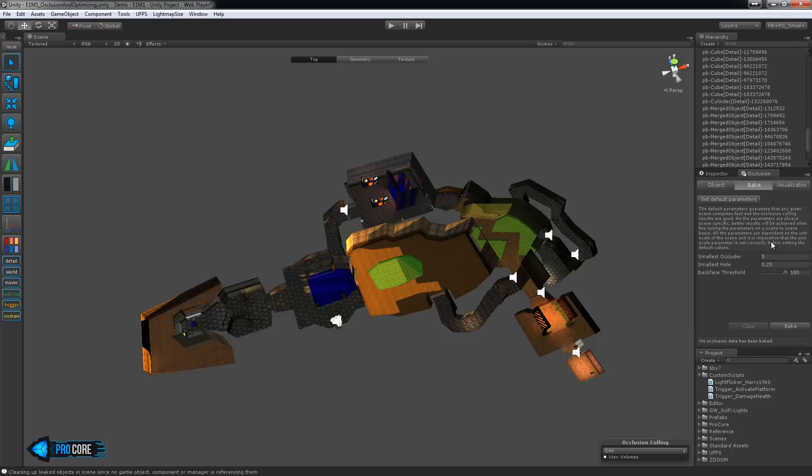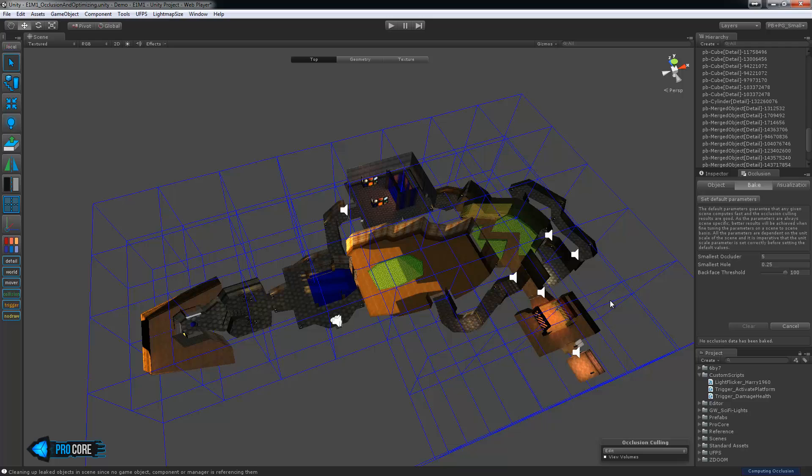So over in the bake window you can set up a few options here. We'll leave it all on default for now. Just go ahead and click bake so we can get a basic setting going.